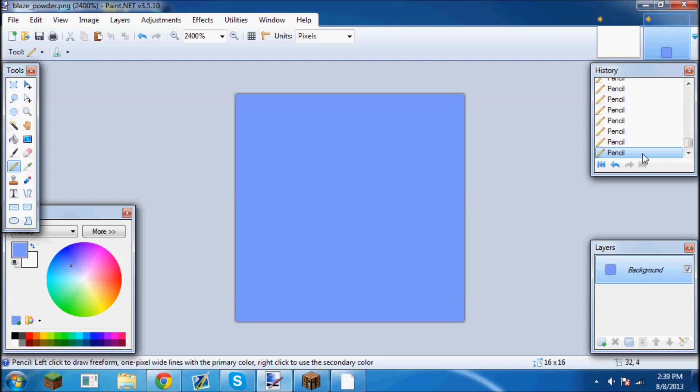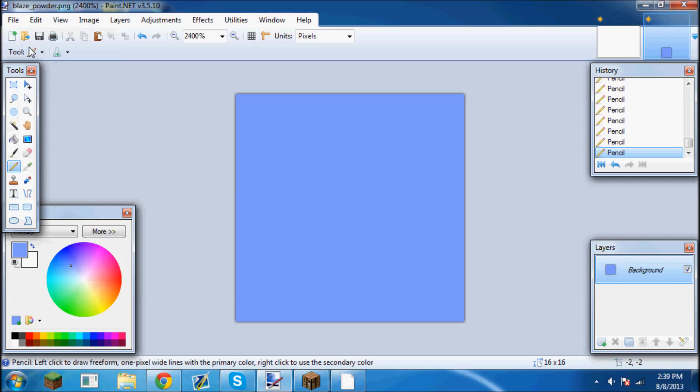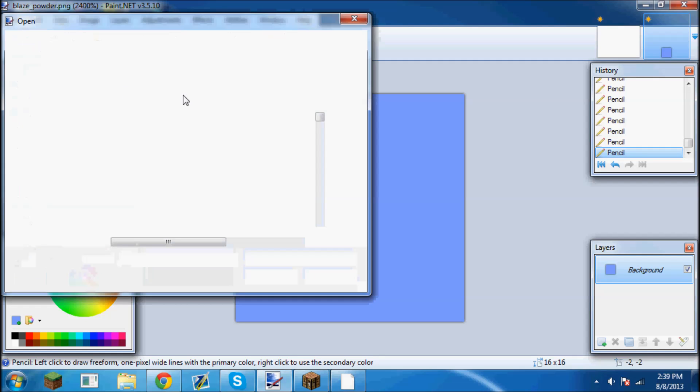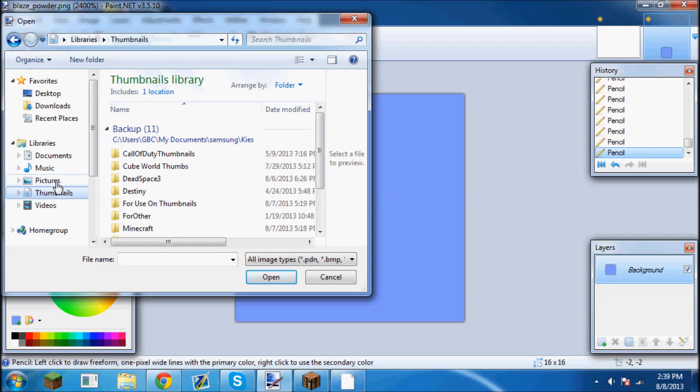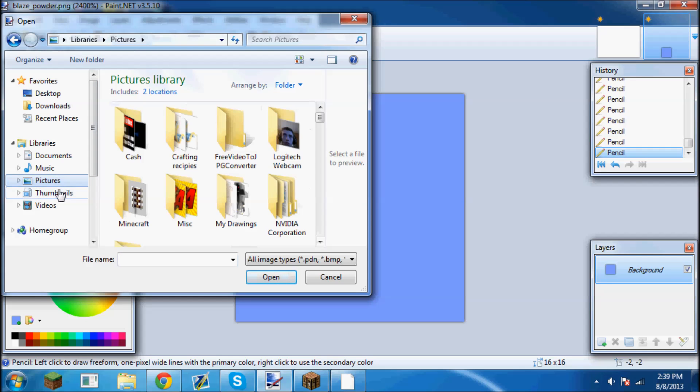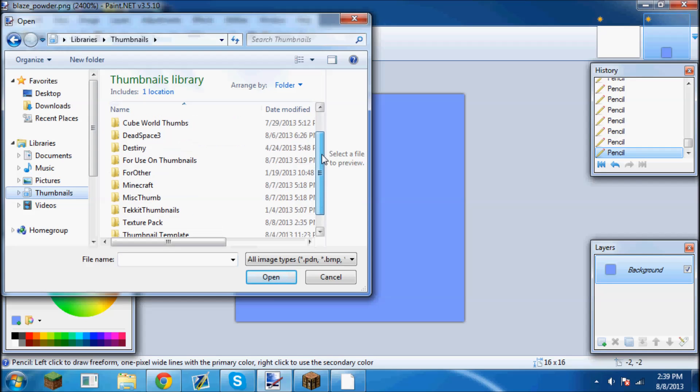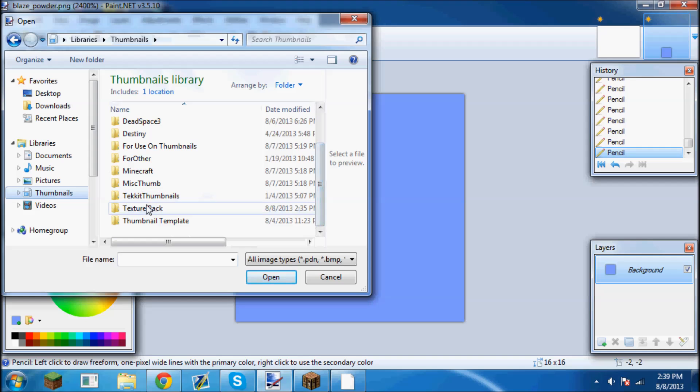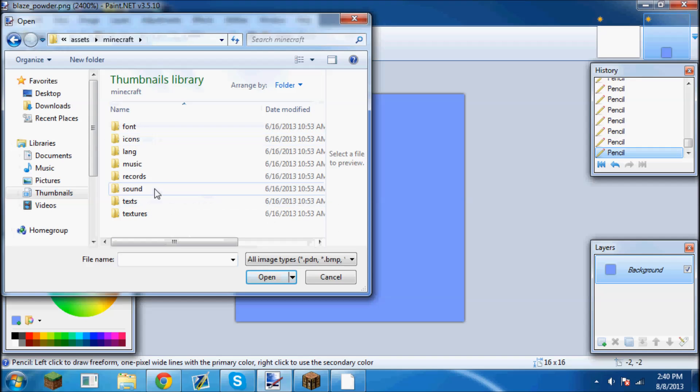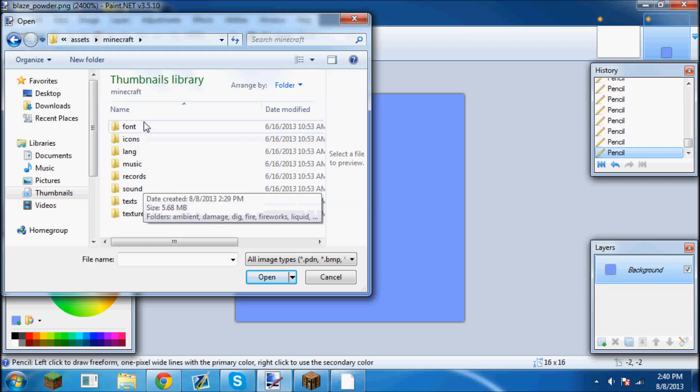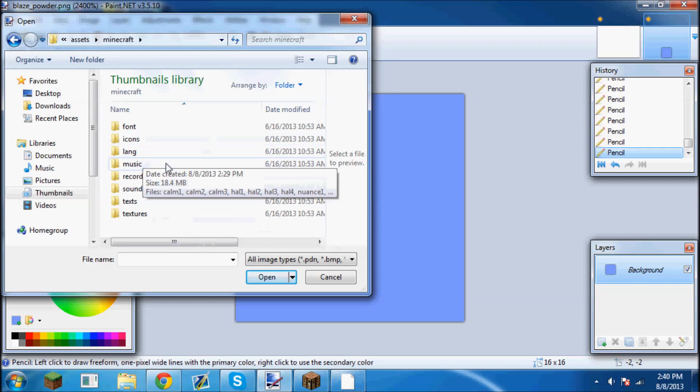Now you're going to go to file, you're going to click open, and then it's going to load. You're going to go and find that texture pack folder. Mine happens to be right here: texture pack, go into assets, Minecraft, and then here's all the textures and stuff you can play with and change.